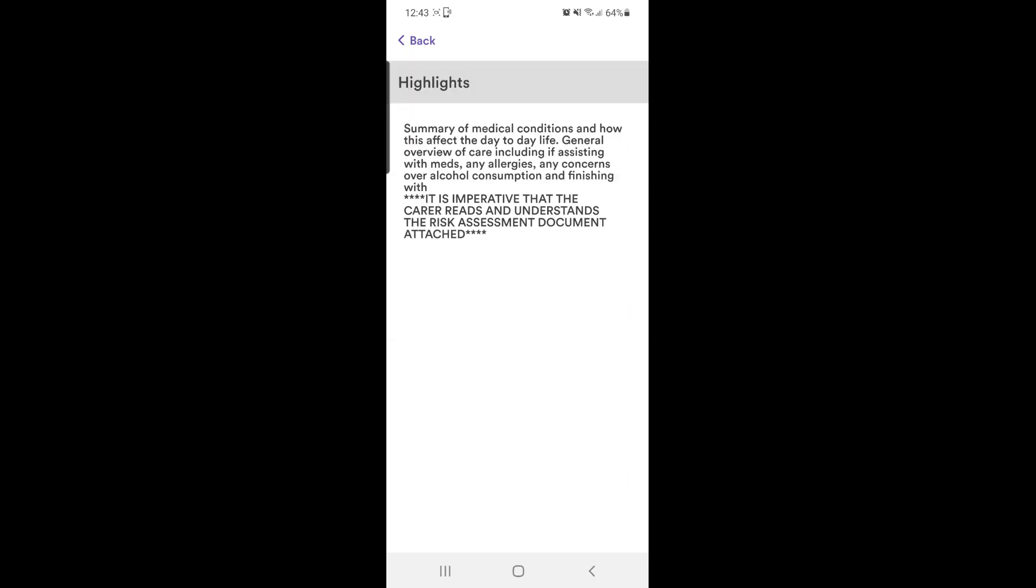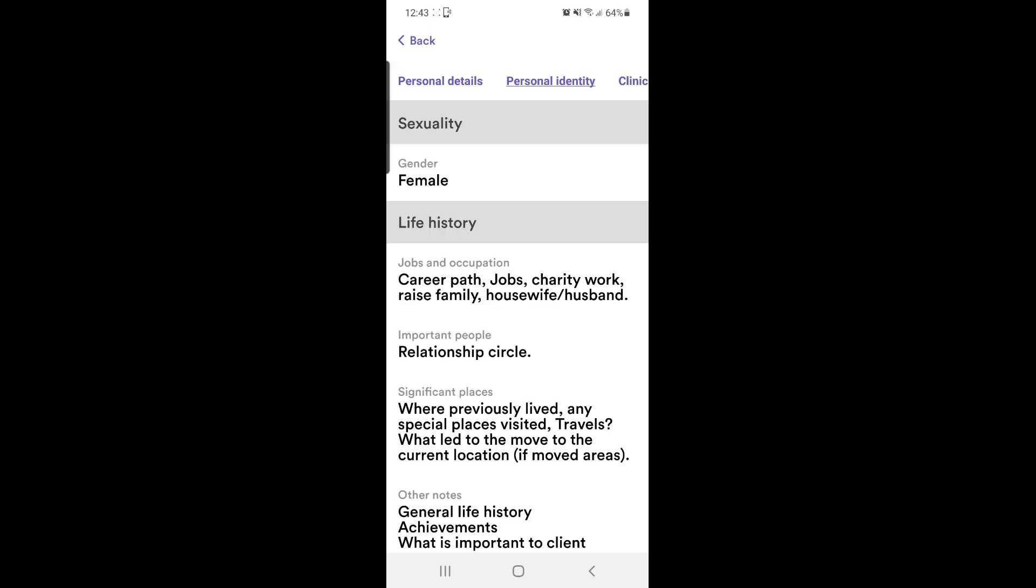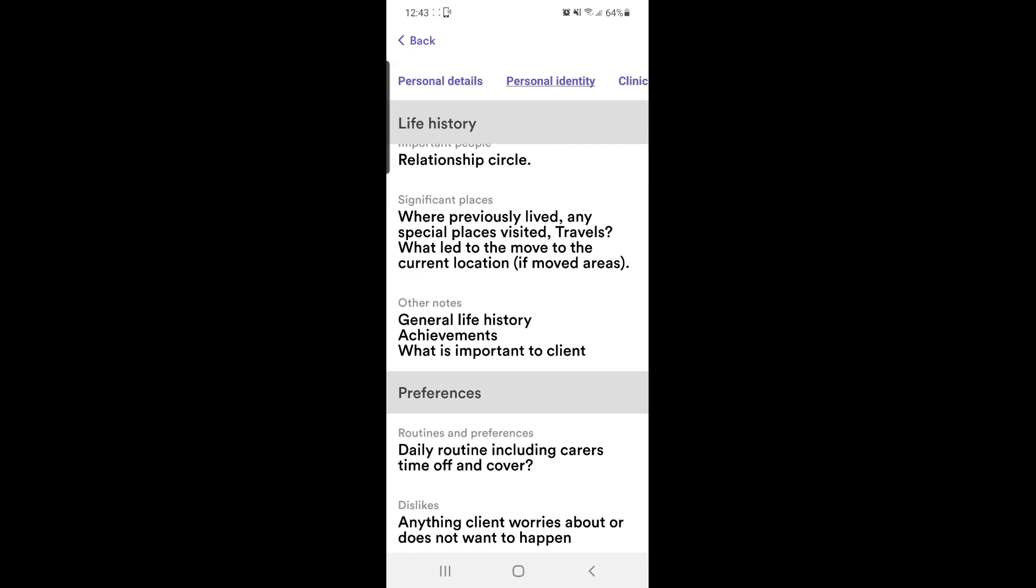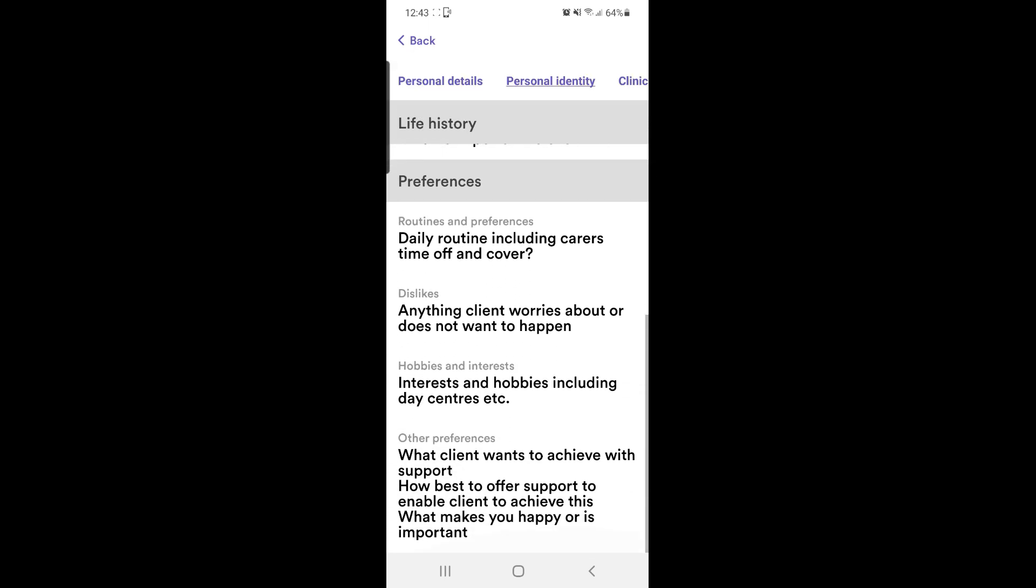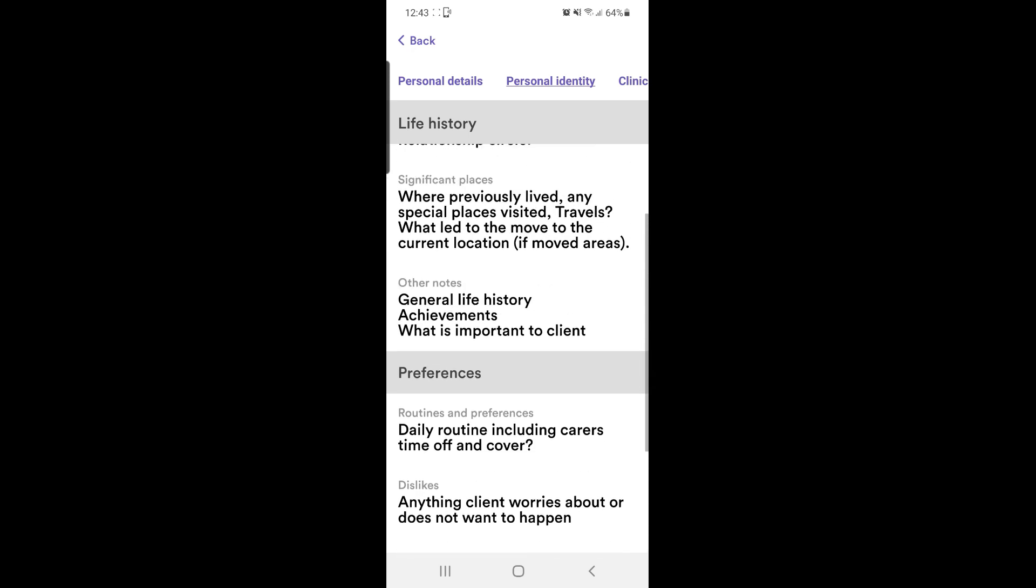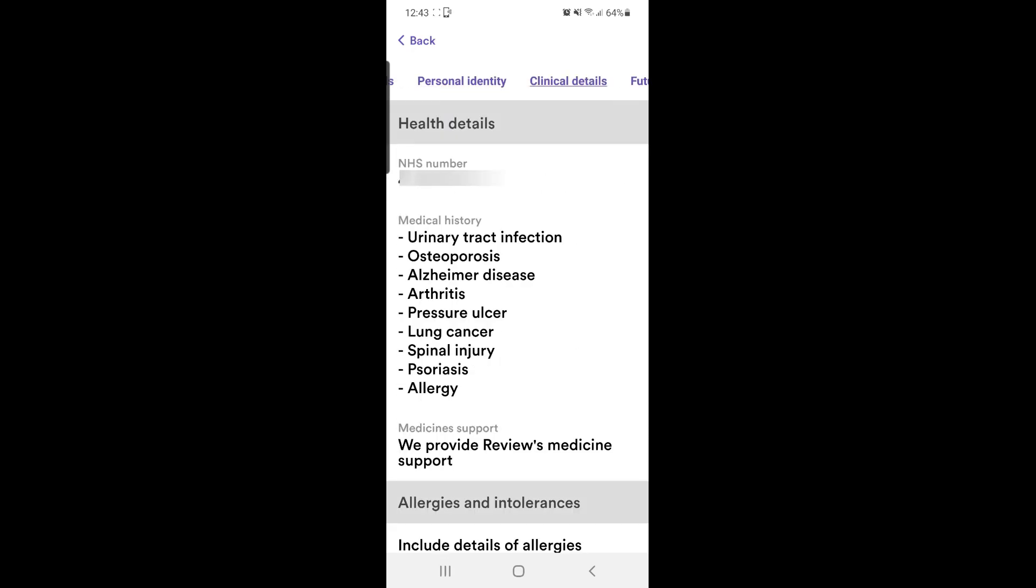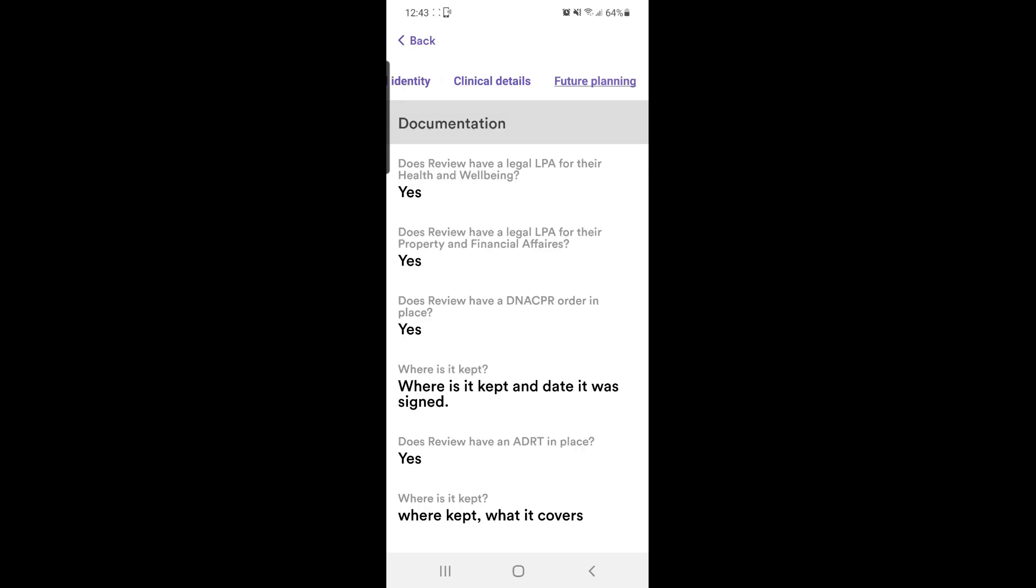Highlights will give you a short overview of the client. About review will cover personal information about the client. You will see options across the top of the screen: personal details, personal identity, clinical details, and future planning. You can click each of these to open a different section.